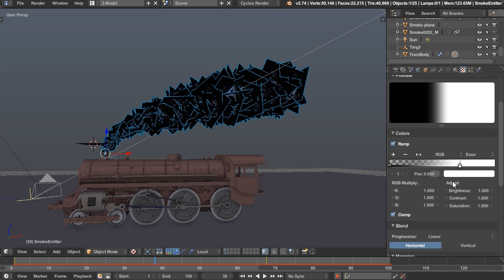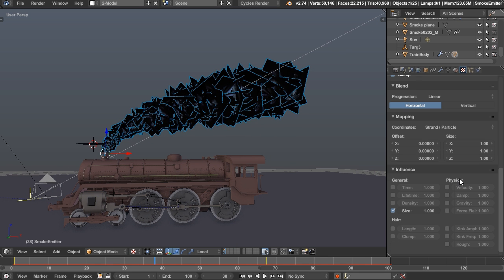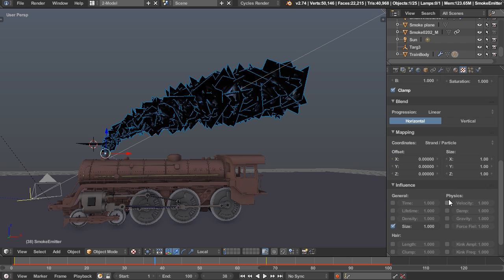You can do this for all the different attributes like time and density. For example, if you want puffs of smoke, you could set up a color ramp with alternating black and white values and enable density, giving you those puff effects.